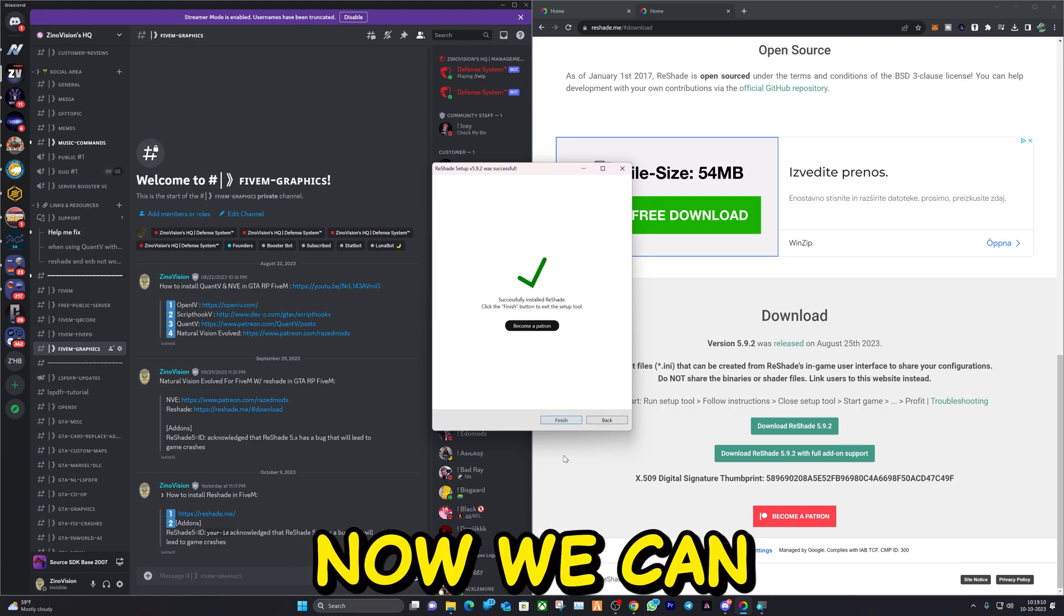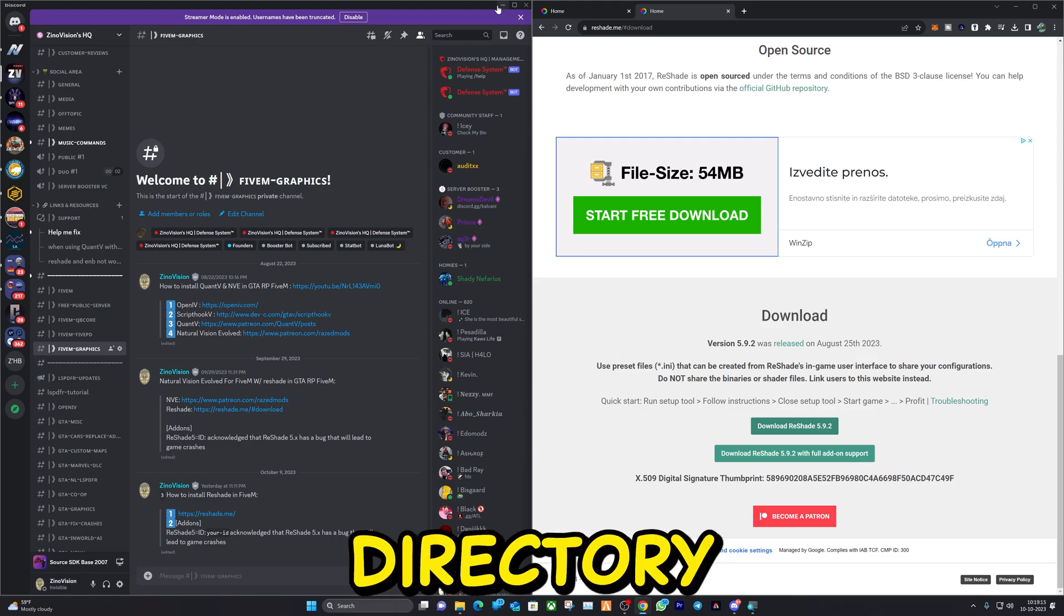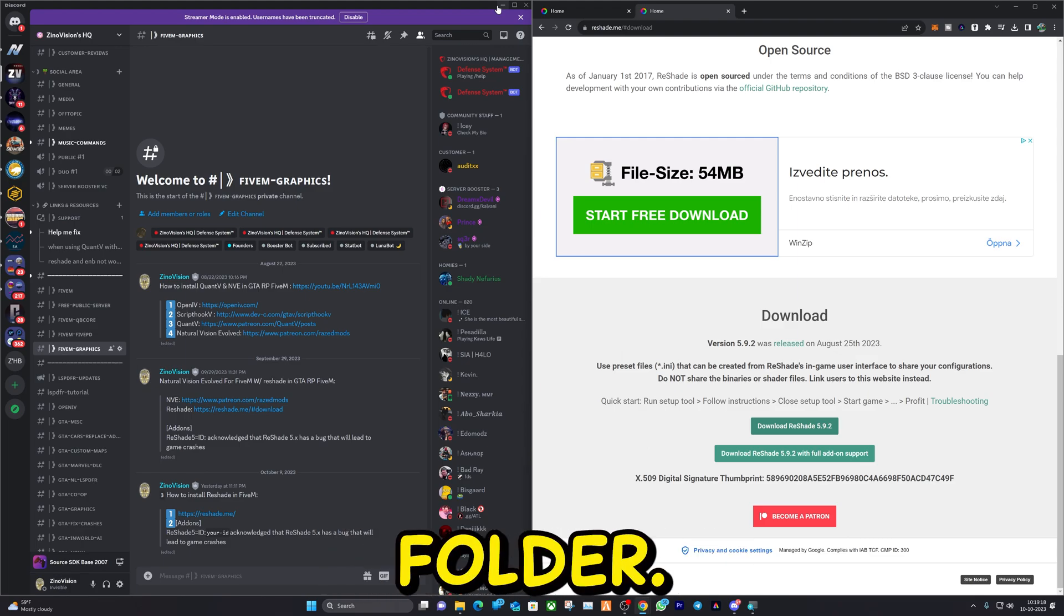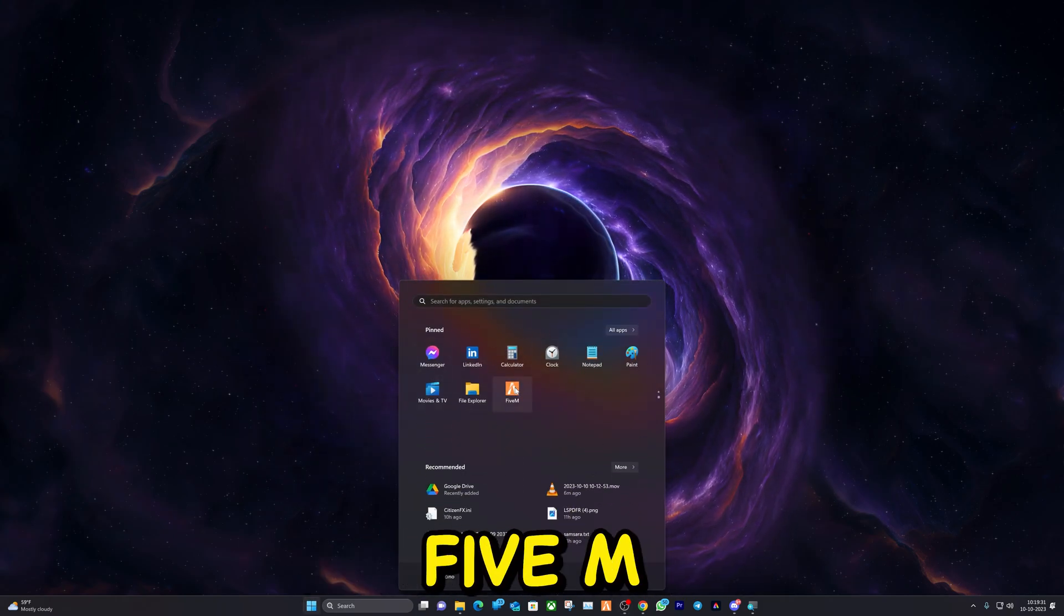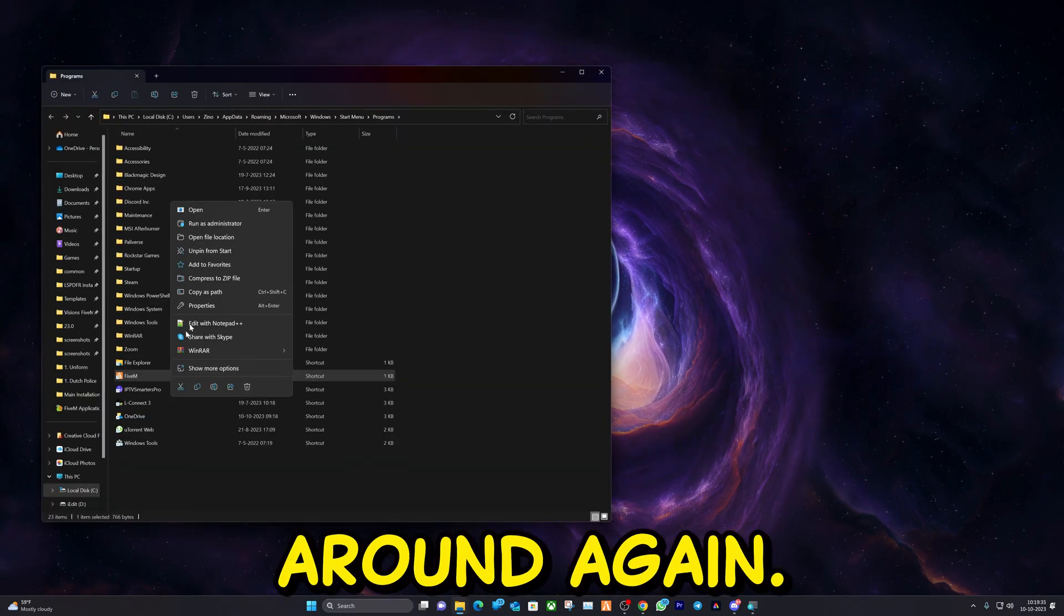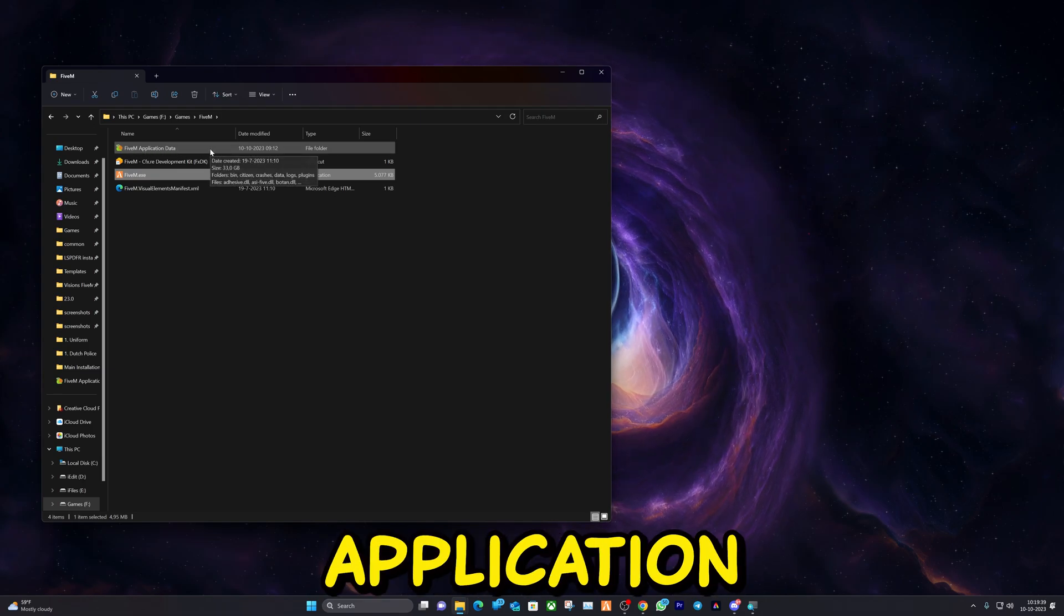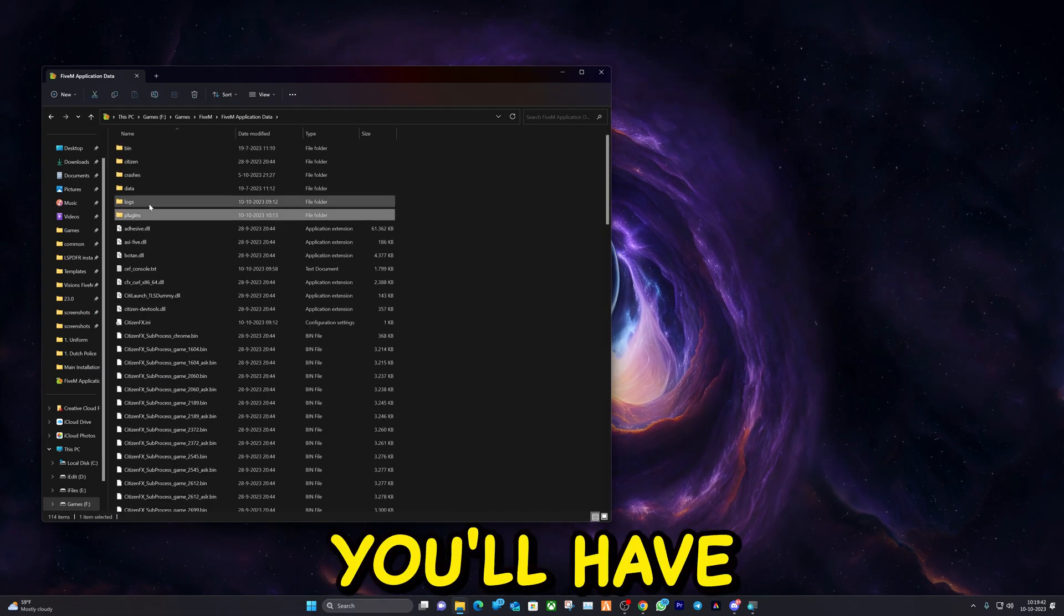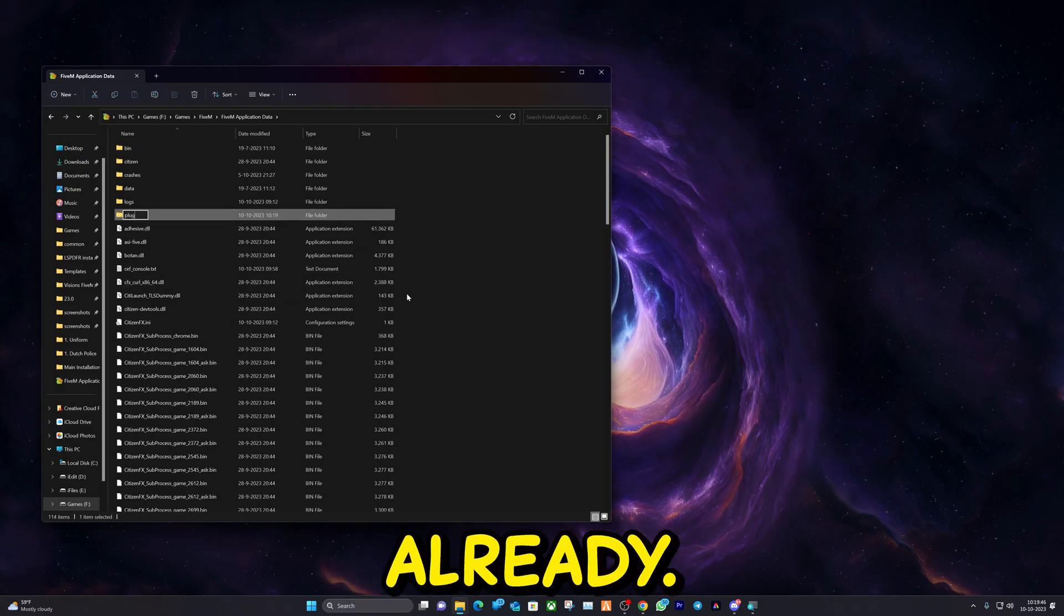Now we can click on Finish. Let's go ahead and open up our Grand Theft Auto main directory folder and our FiveM application folder. You can open up your FiveM by searching FiveM, right-clicking on it, Open File Location, right-clicking it on again, Open File Location again, and double-click on Application Data. Here you'll have to create a folder called Plugins if you don't have one already.